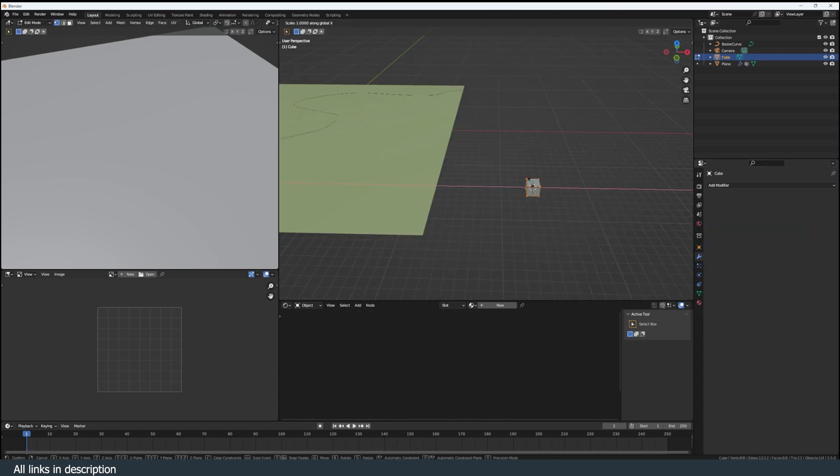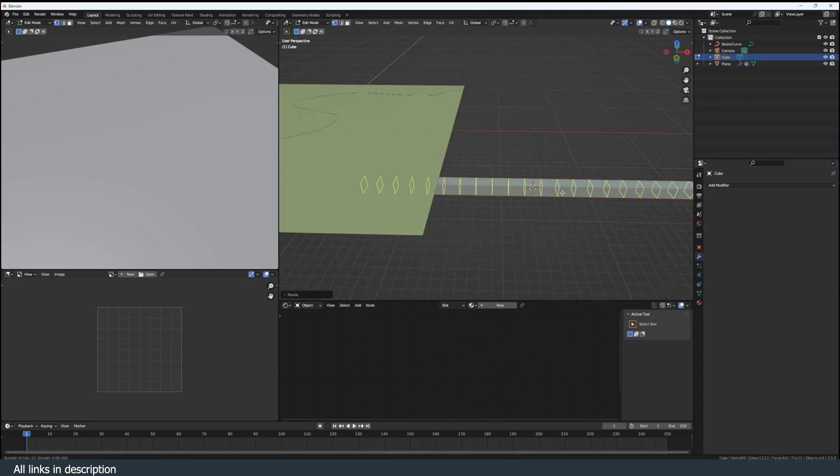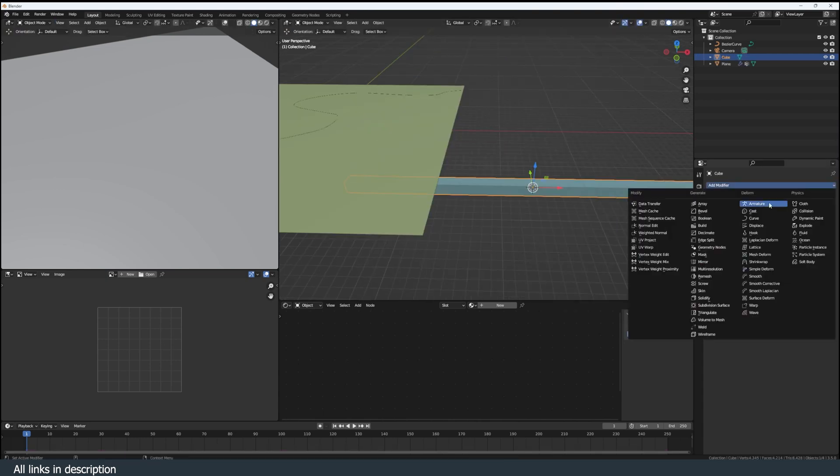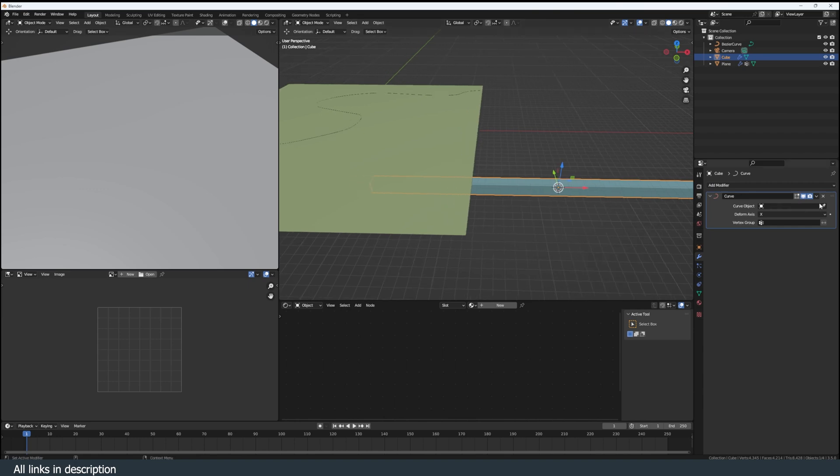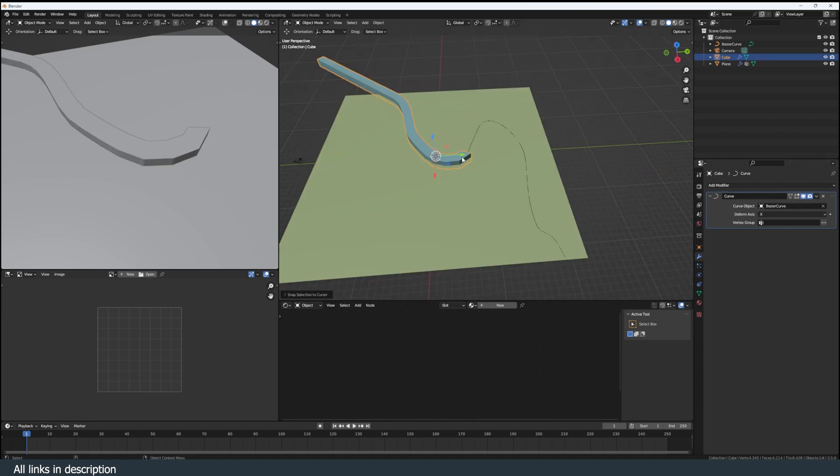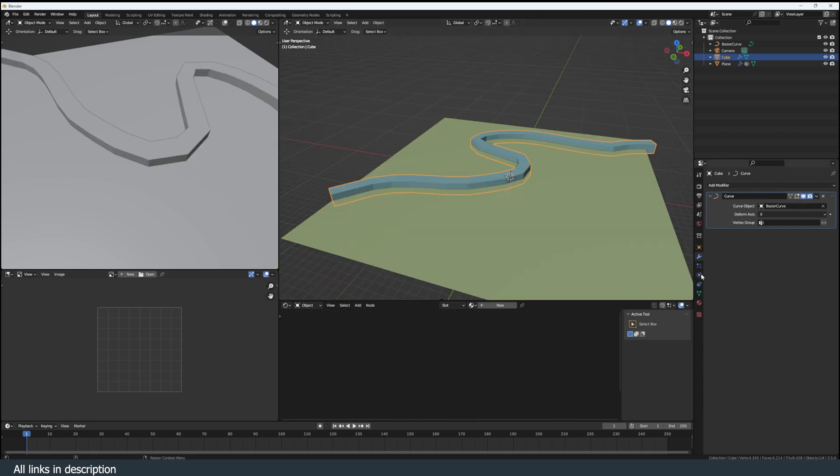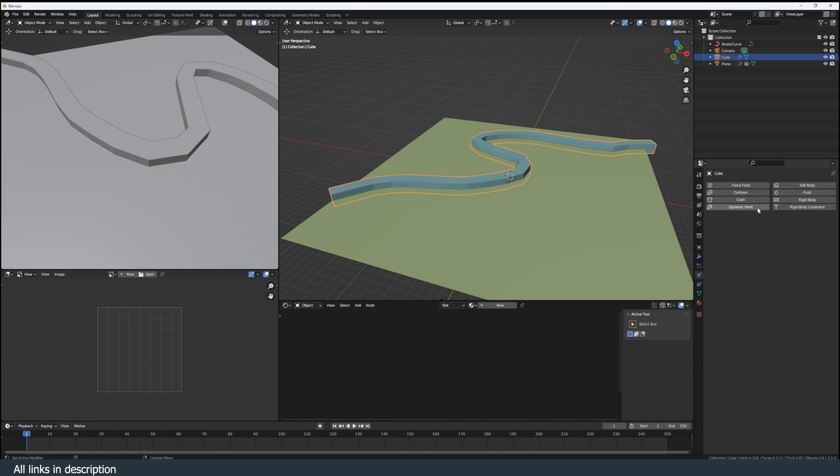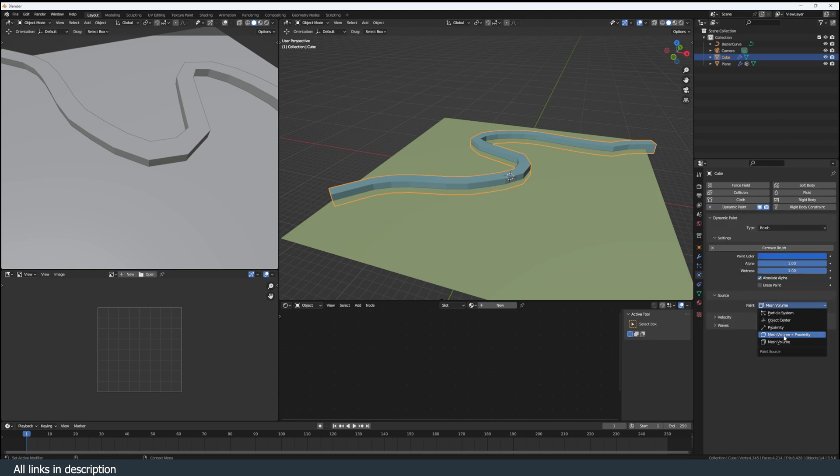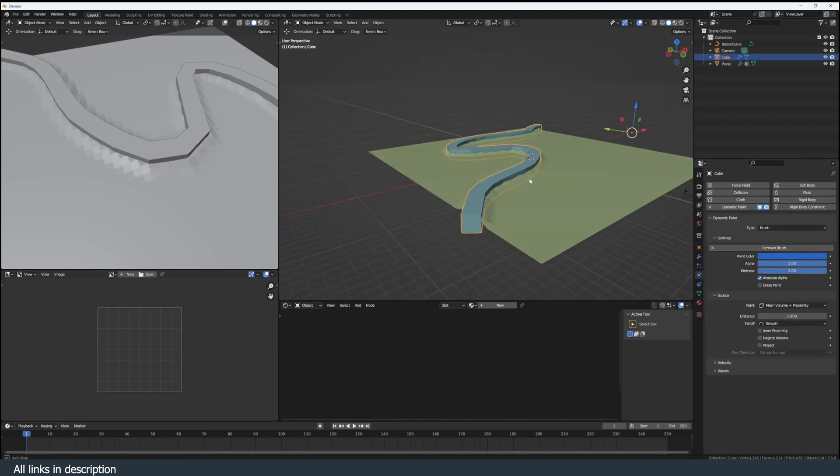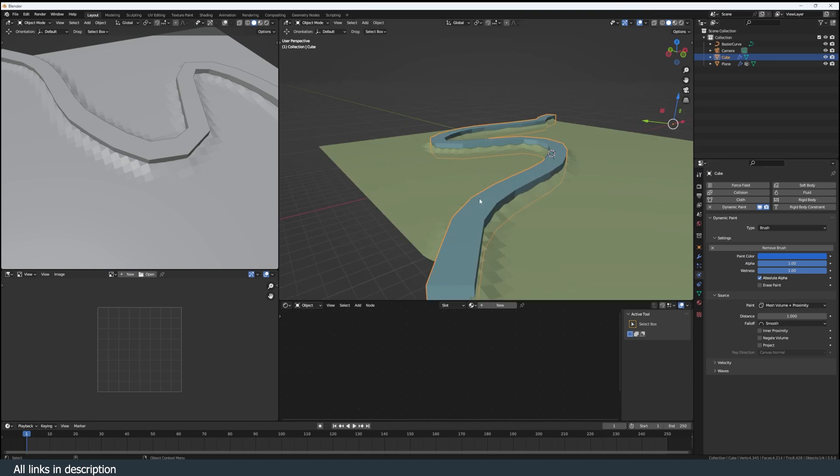Create a cube, stretch it on the X, add a few subdivisions, give it a curve modifier and select the curve. Now we have that. With that mesh selected, go to the physics tab, dynamic paint, type brush, add brush. Mesh volume plus proximity is going to be our source.